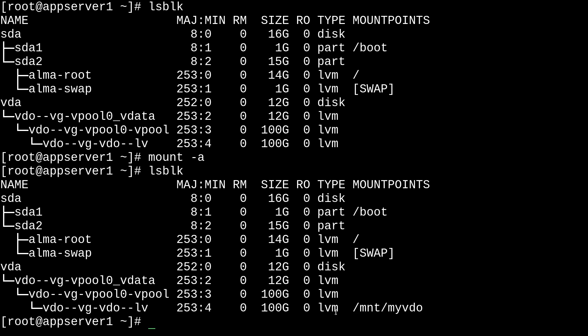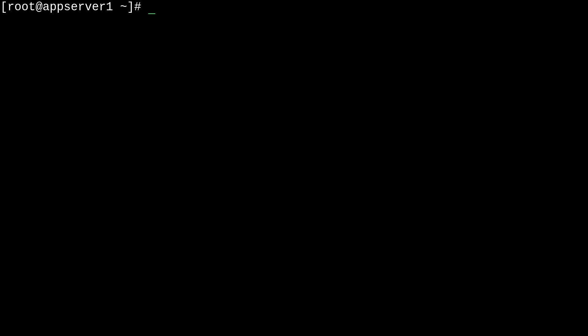I'm going to clear the screen. So, what I'll want to quickly show you now is how to check if compression and deduplication are enabled. And how to tune them on and off. So, they should be enabled by default.